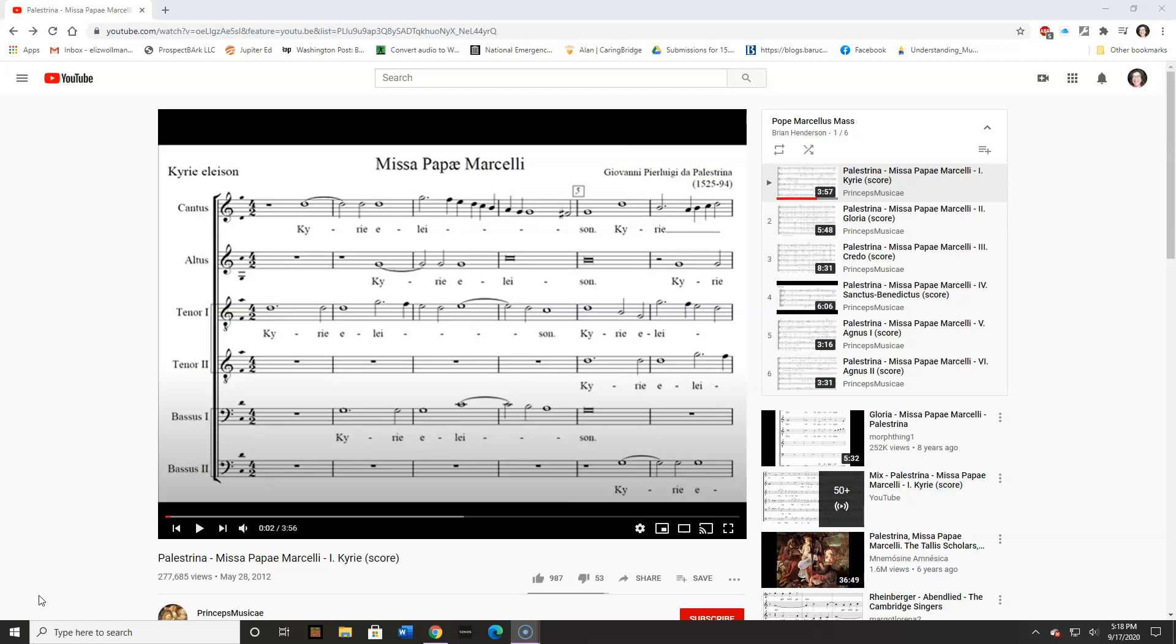His music is beautiful, but one of the things that he did was actually capitalize on the idea that less is more. We're not going to be hearing any sort of really cool new invention, so much as what Palestrina did was clean up the polyphony.